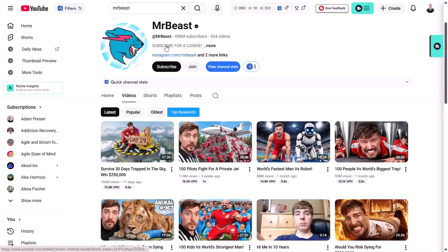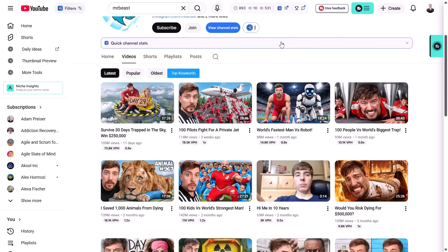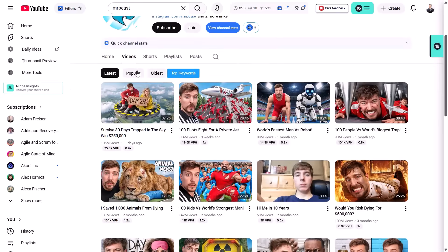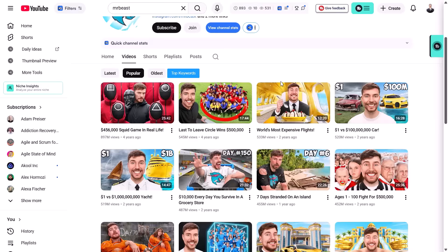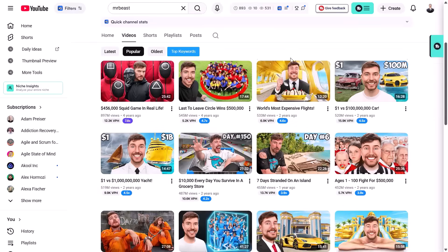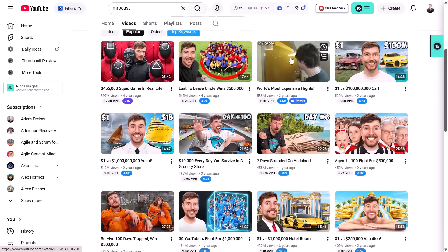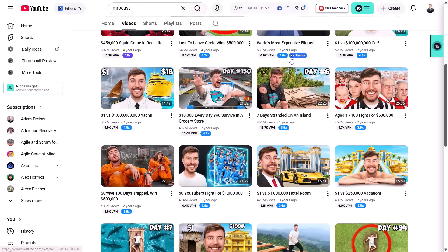I used to think great thumbnails require professional designers. Then I discovered the counterintuitive rule behind Mr. Beast's high clickable thumbnails. They are engineered to create confusion, not clarity.